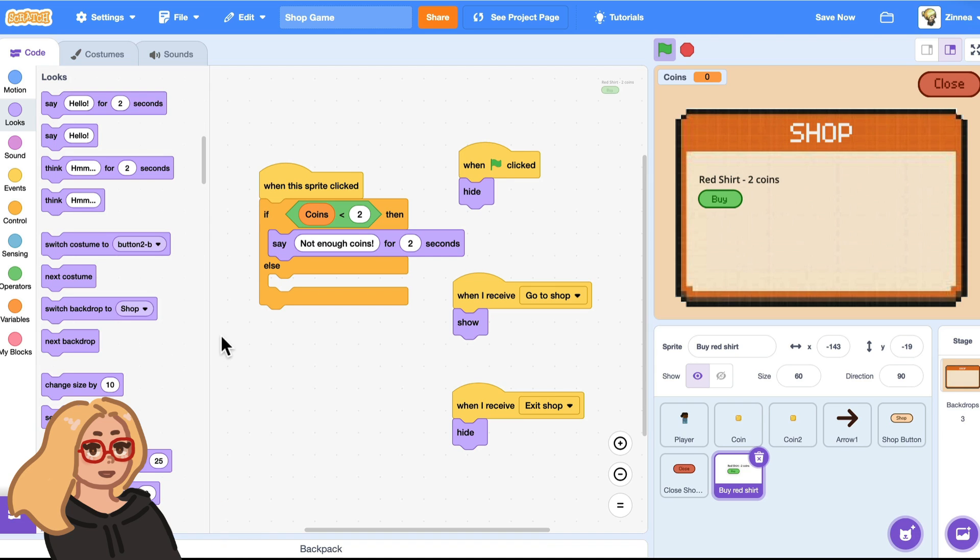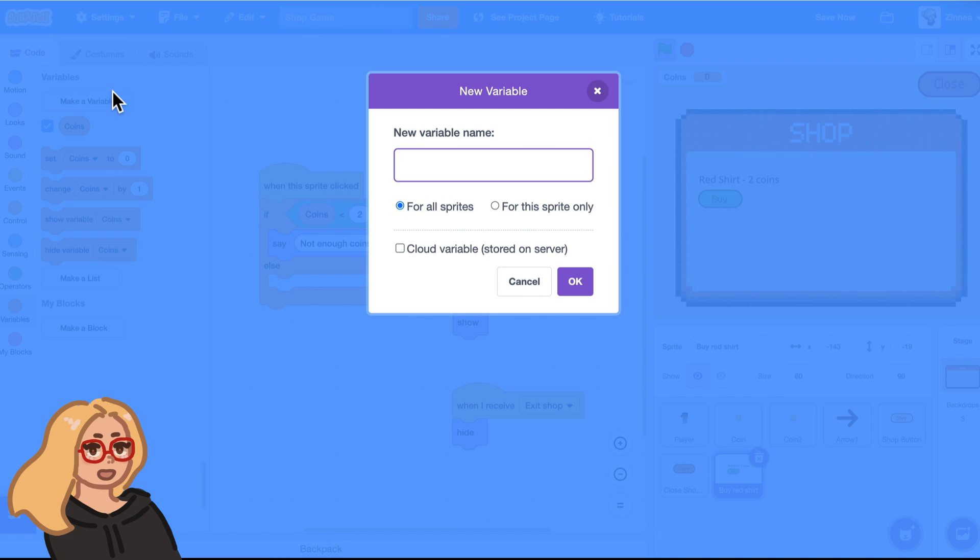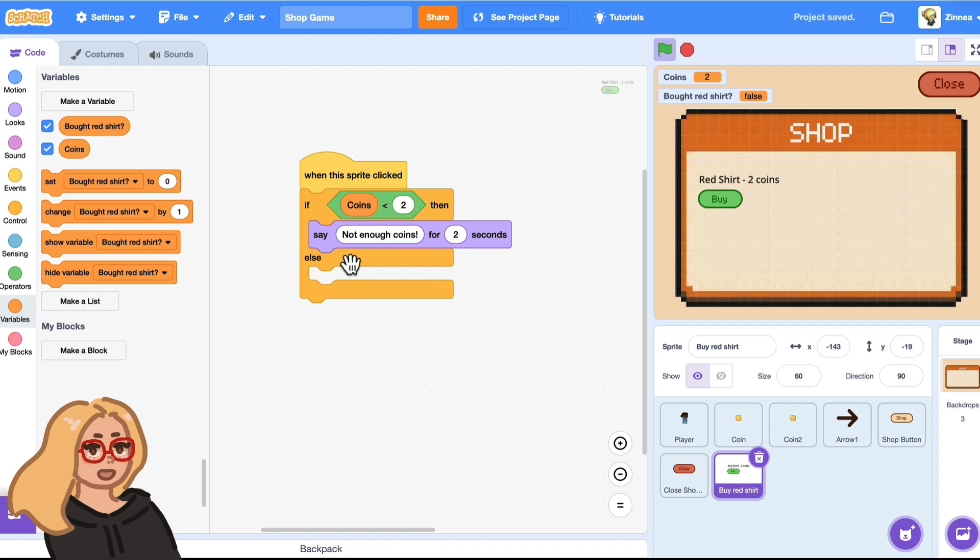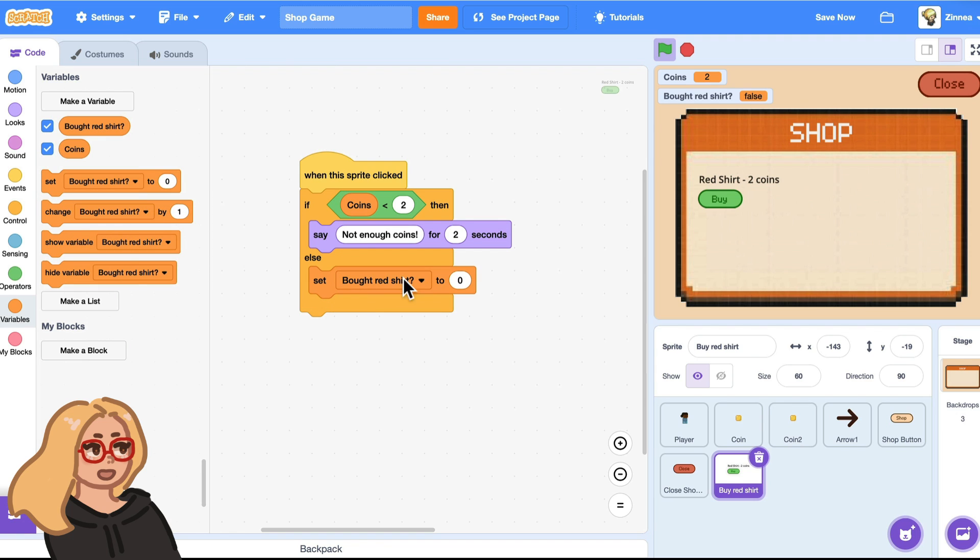And if the player does have enough coins, well, we should keep track of the fact that they just got the red shirt. And we can do that by creating a new variable. And I will call it bought red shirt. And then in this case, when the player clicks on it and they have enough coins to buy it, then I will set bought red shirt to true. So let's try that out. So that sets it to true.